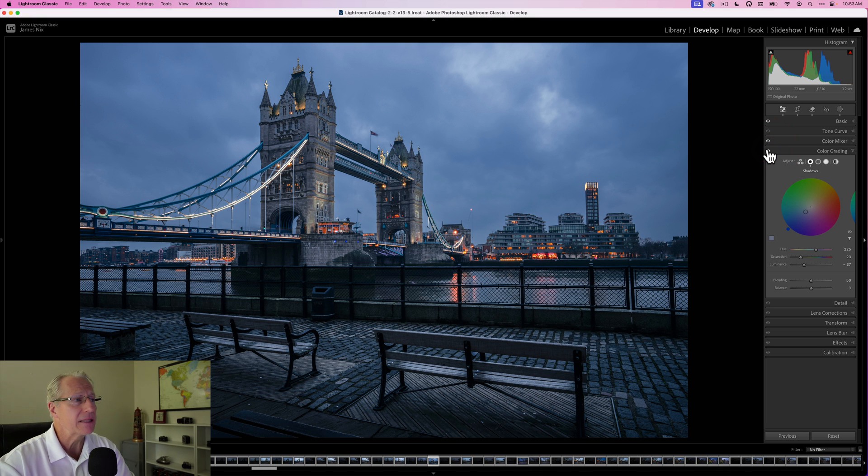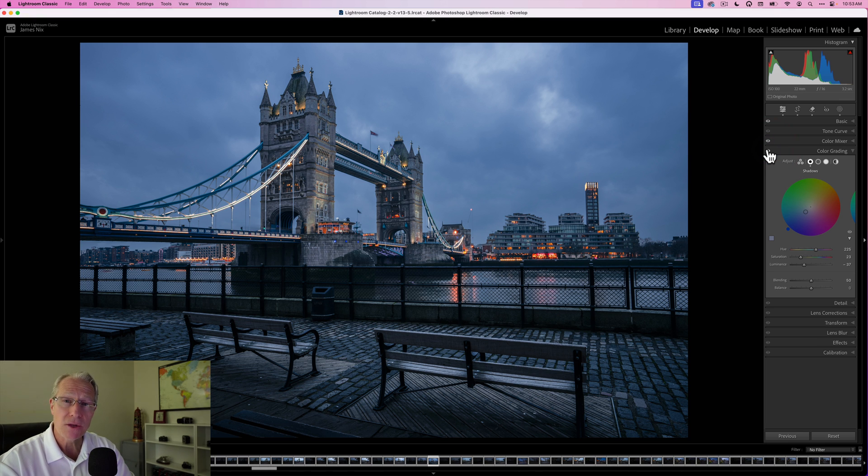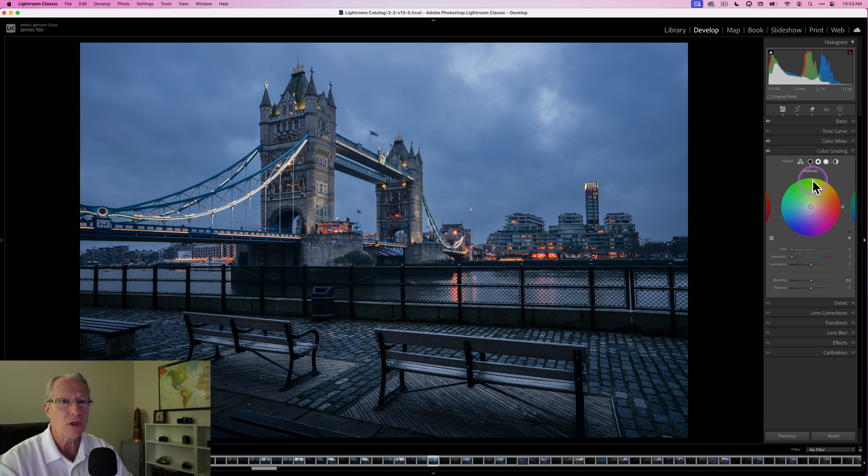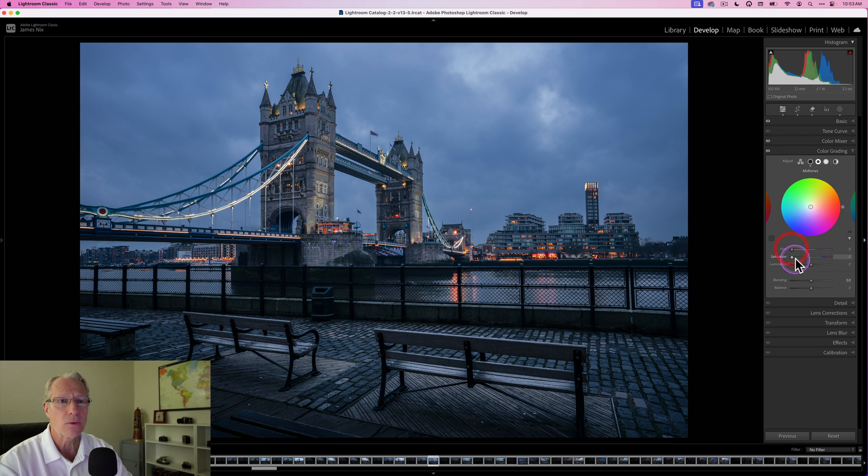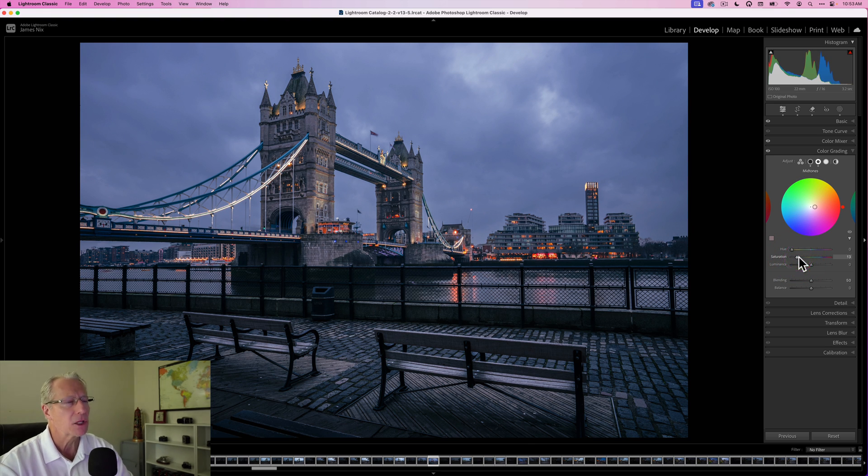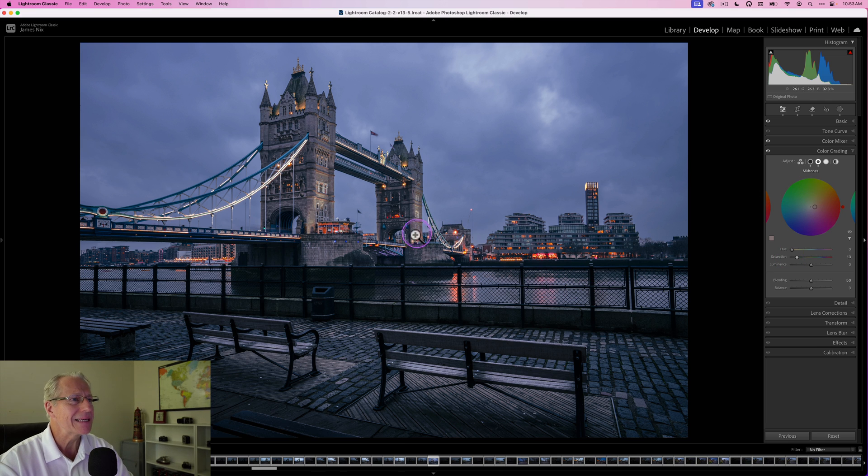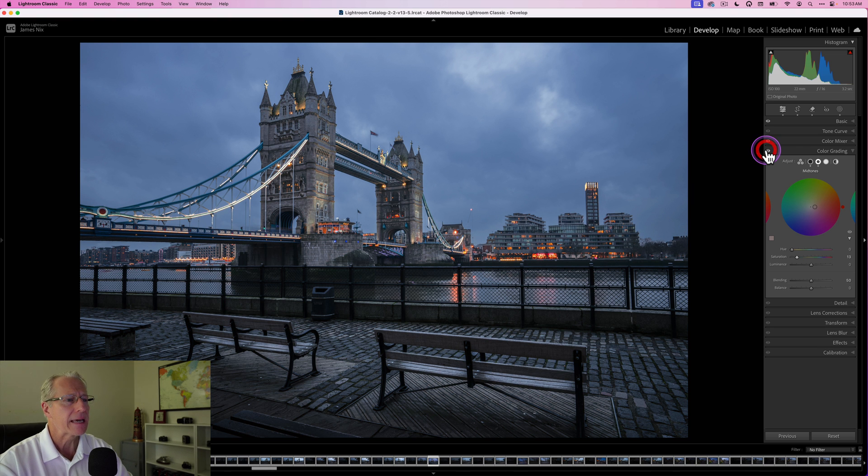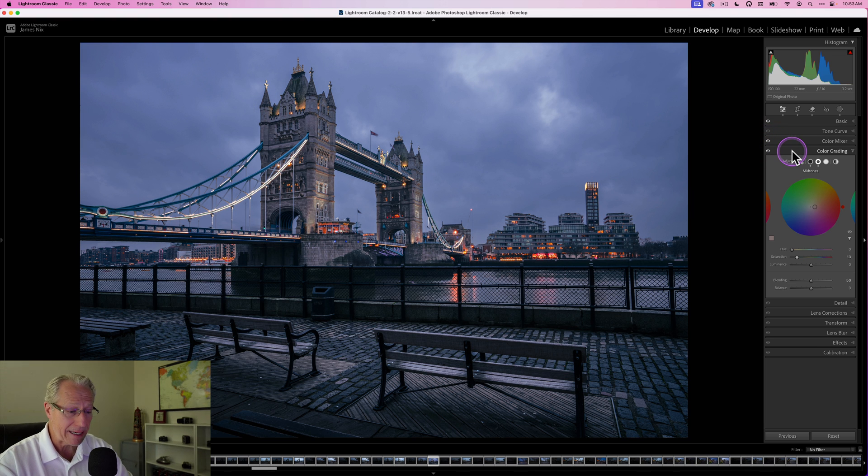And now I want to go into the midtones, and all I'm going to do in the midtones is leave that hue in the red and add a little bit of saturation, not too much, but that's adding a little bit of color, a little warm color into the midtones, so it's hitting some of the areas like around the bridge and that sort of thing. So before and after with color grading, I think that's worked out really well.